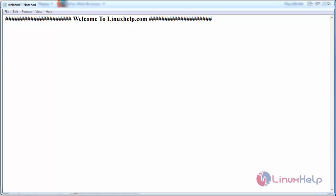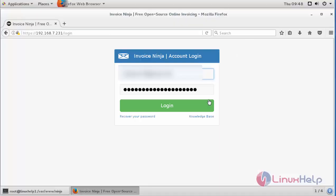Hello everyone, welcome to linuxhelp.com. Today we are going to see how to do invoicing on Invoice Ninja module. For that, first login into your Invoice Ninja instance with the credentials.